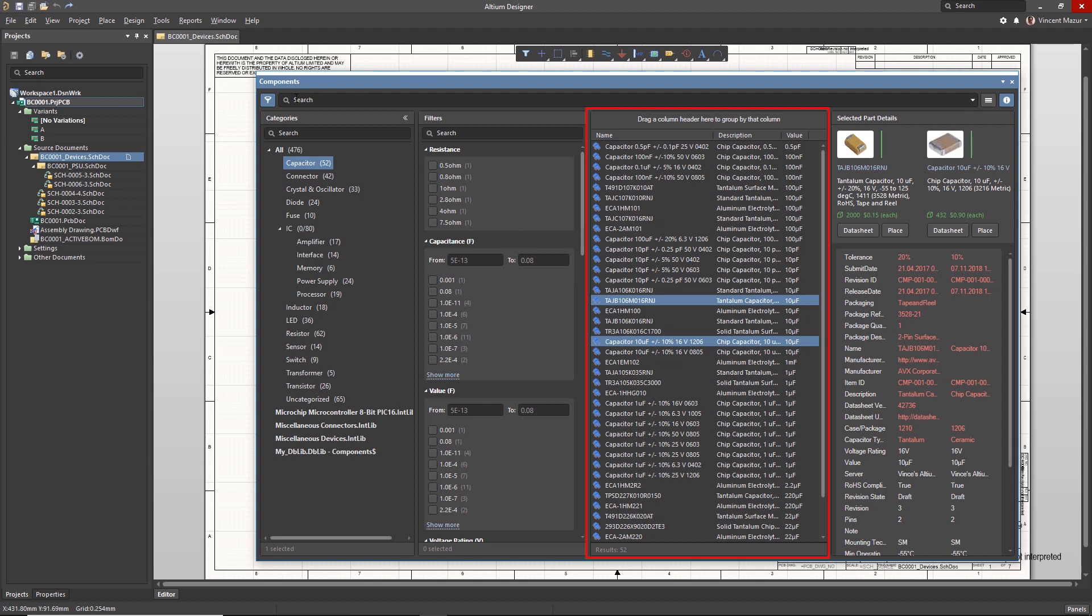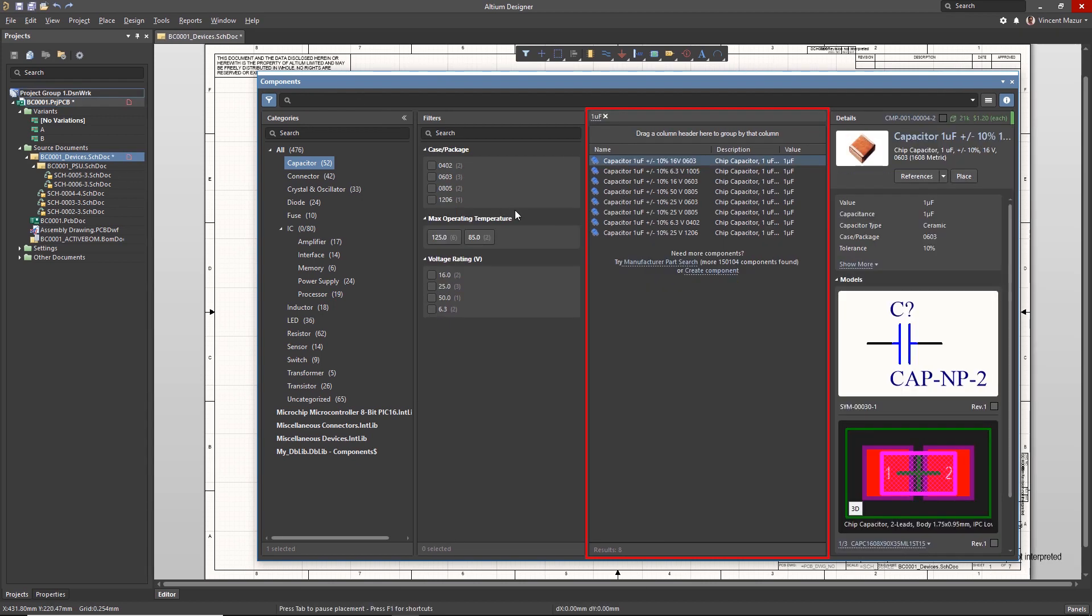When applicable, the Components list panel will also include an indication of how many parts matching the search would be returned from using Altium Designer's Manufacturer Part Search panel. A link is included allowing you to see results. You are also given a convenient link to creating a new component.